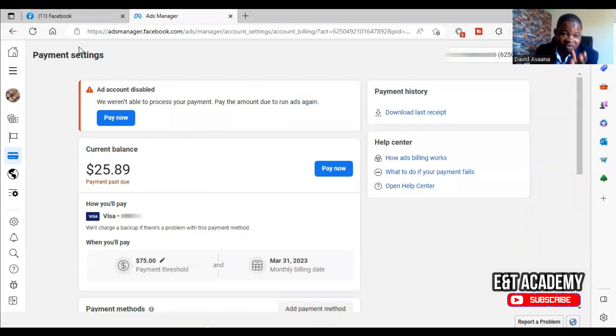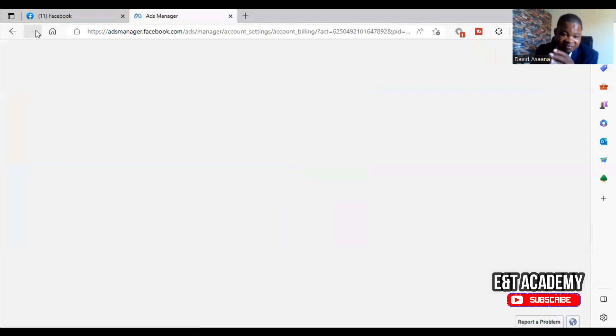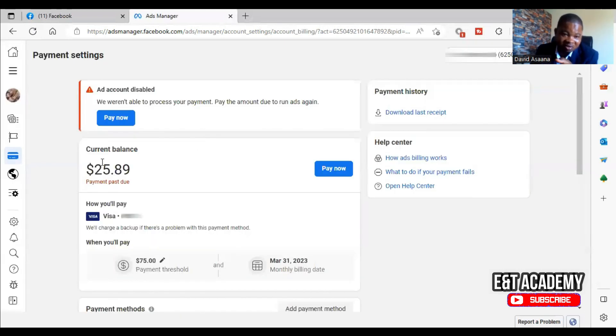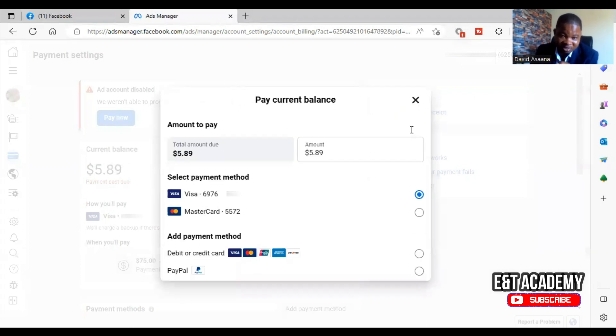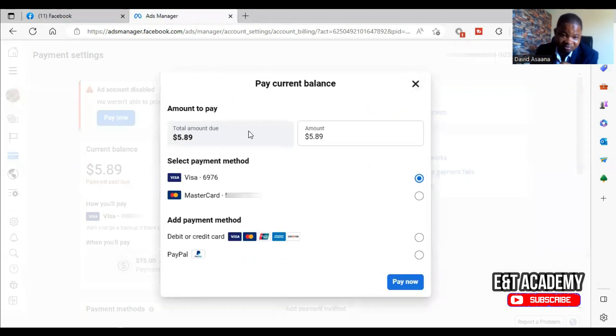As of now it is not reflecting because it's not up to five minutes. Within five minutes or less you will see that it will take effect. When I click on 'Pay now' you see that it will obviously, yeah, as you can see it has now changed to $5.89.